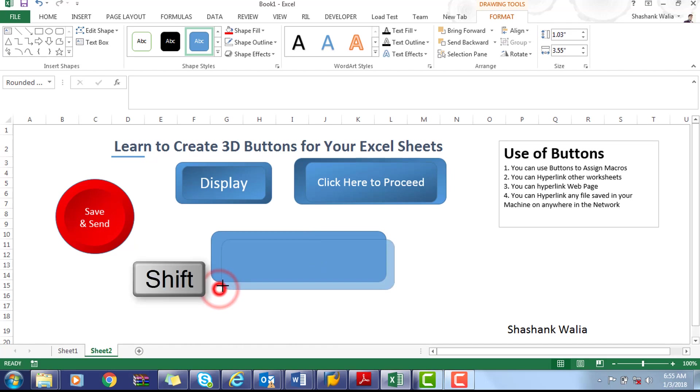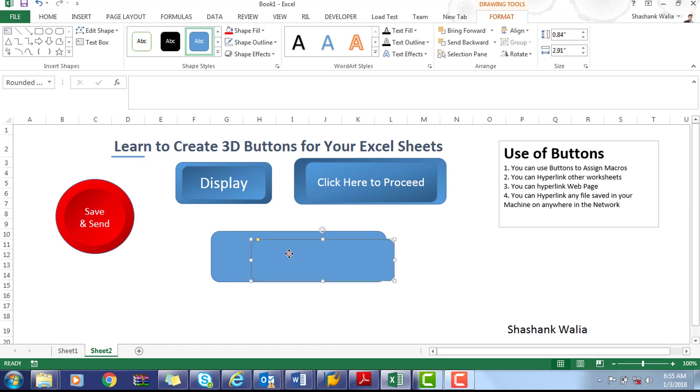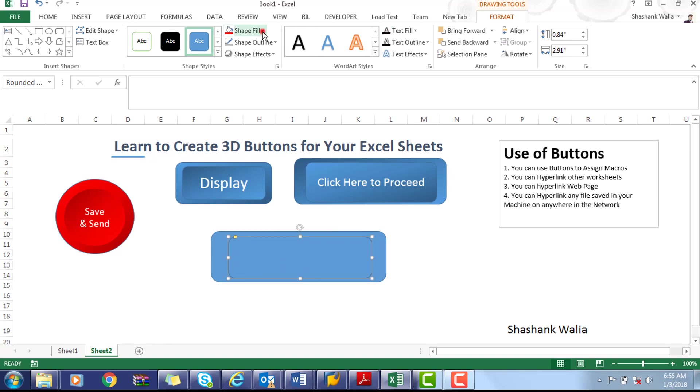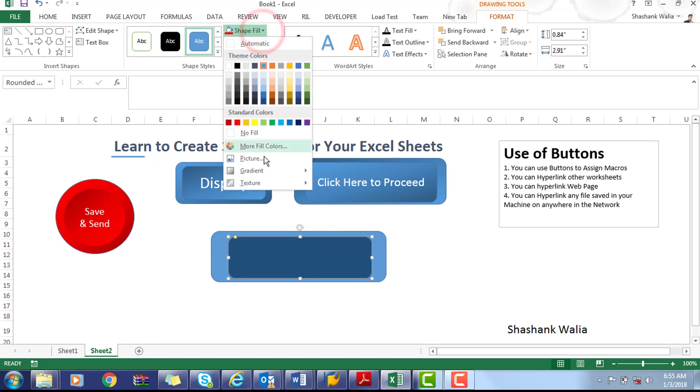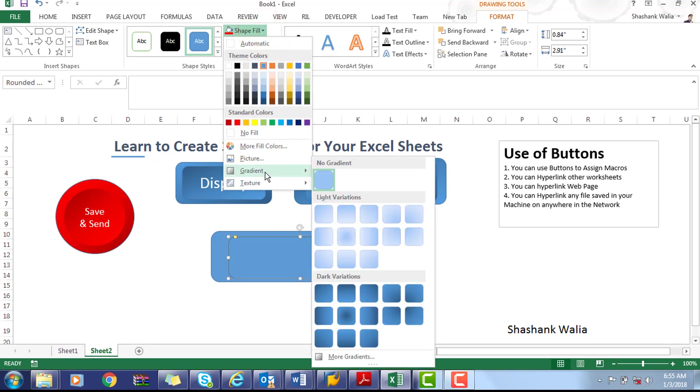and resize it. Place it over the first figure. Now go to the Format tab, Shape Fill, and in the gradient section go to the dark variation. For the upper shape you have to select the top left gradient.